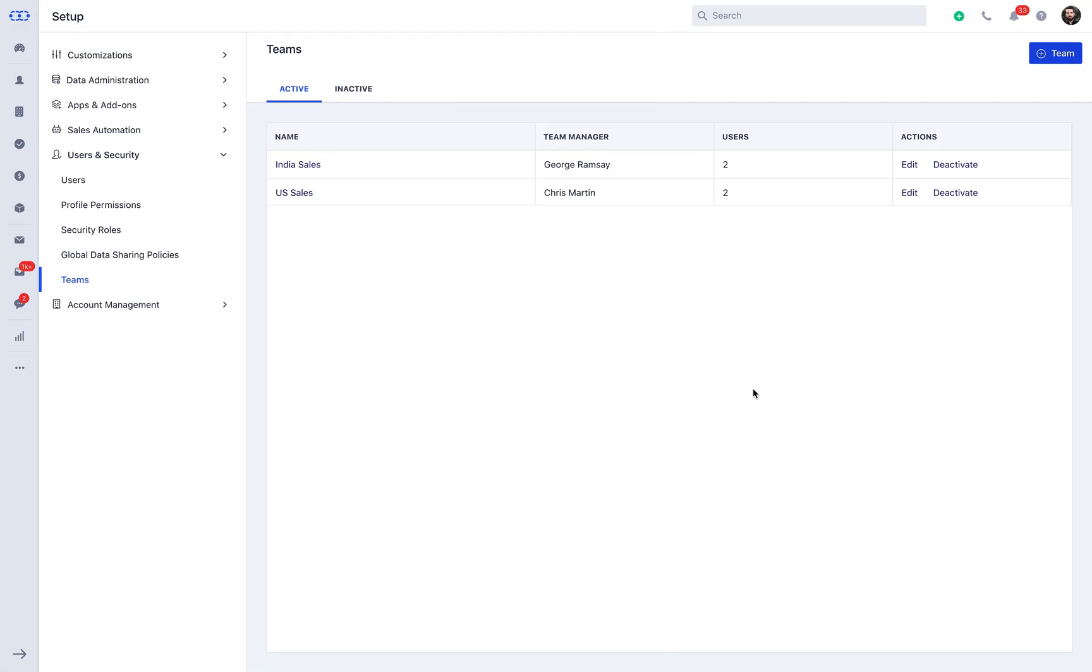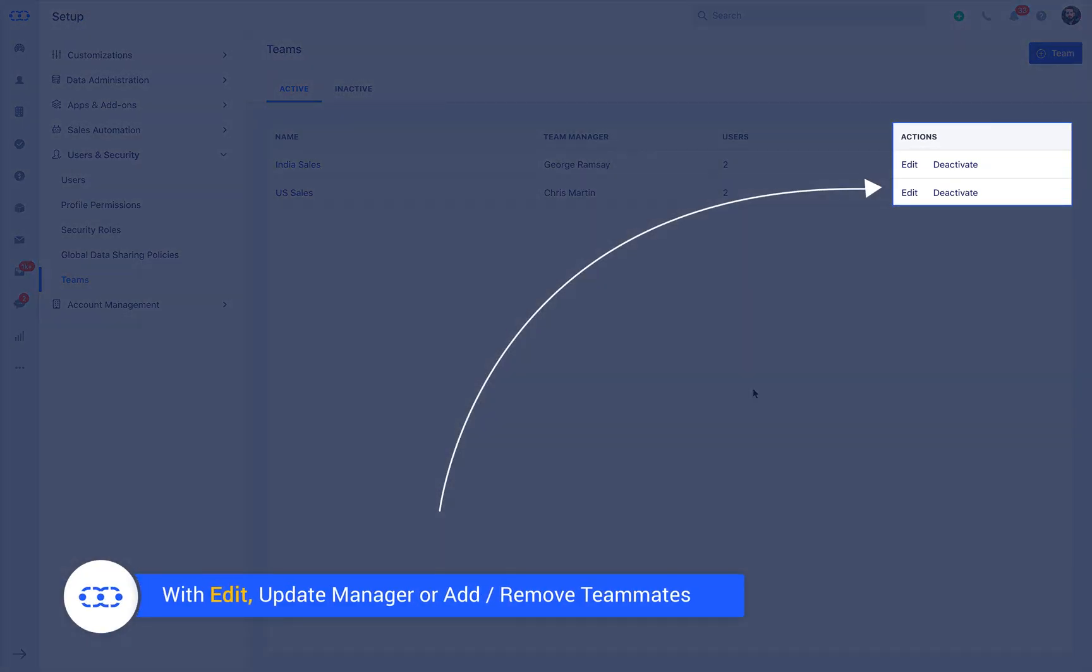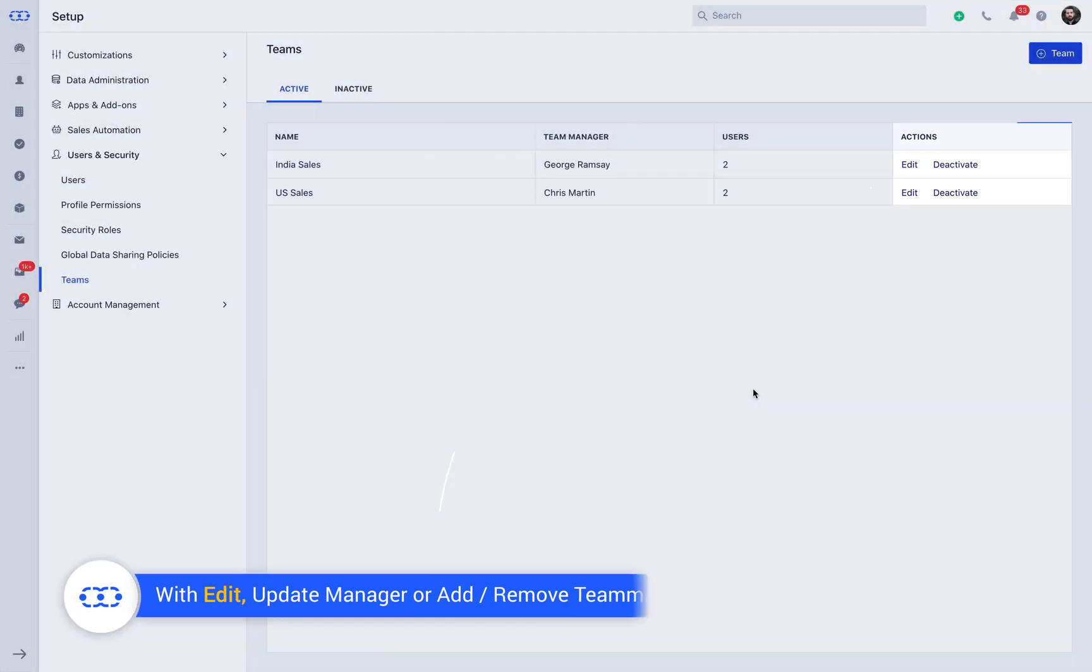With the edit option, you can perform actions like changing the manager or adding new teammates or removing the teammates.